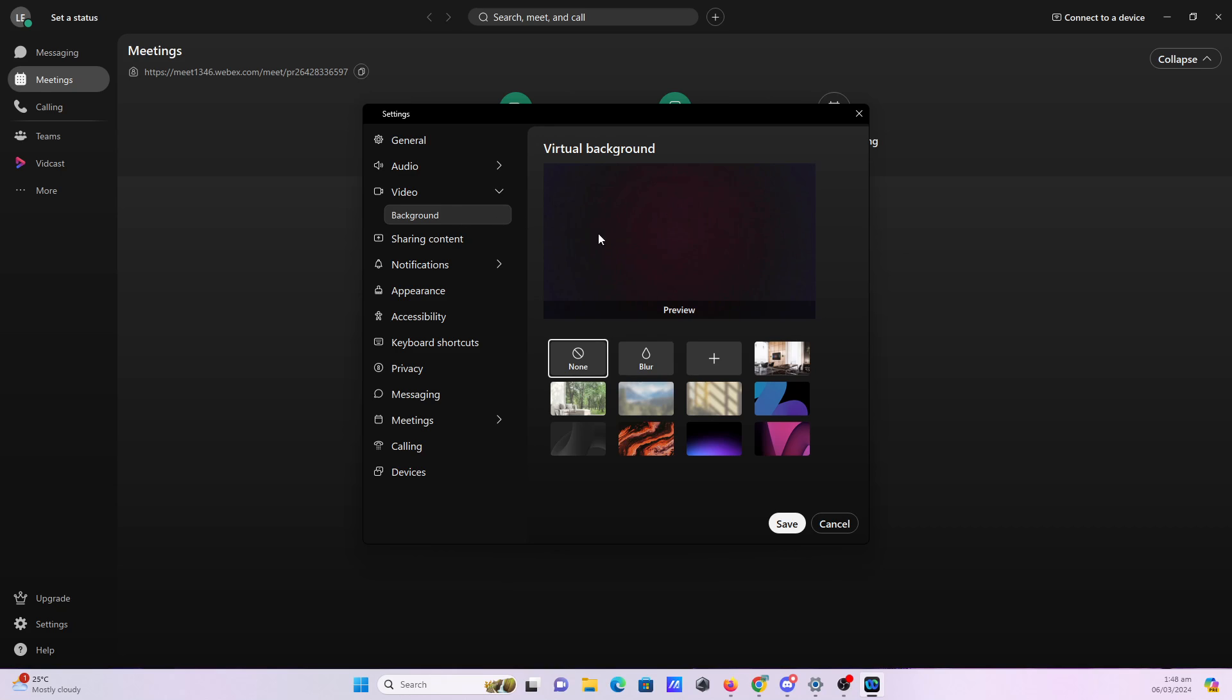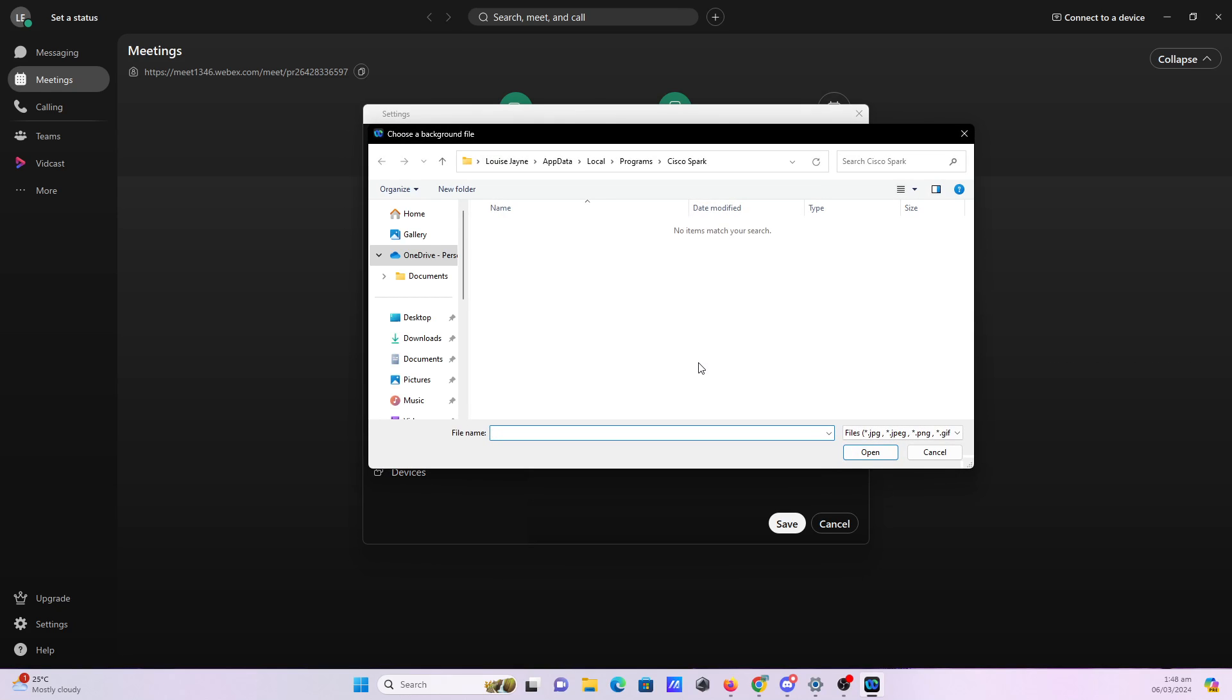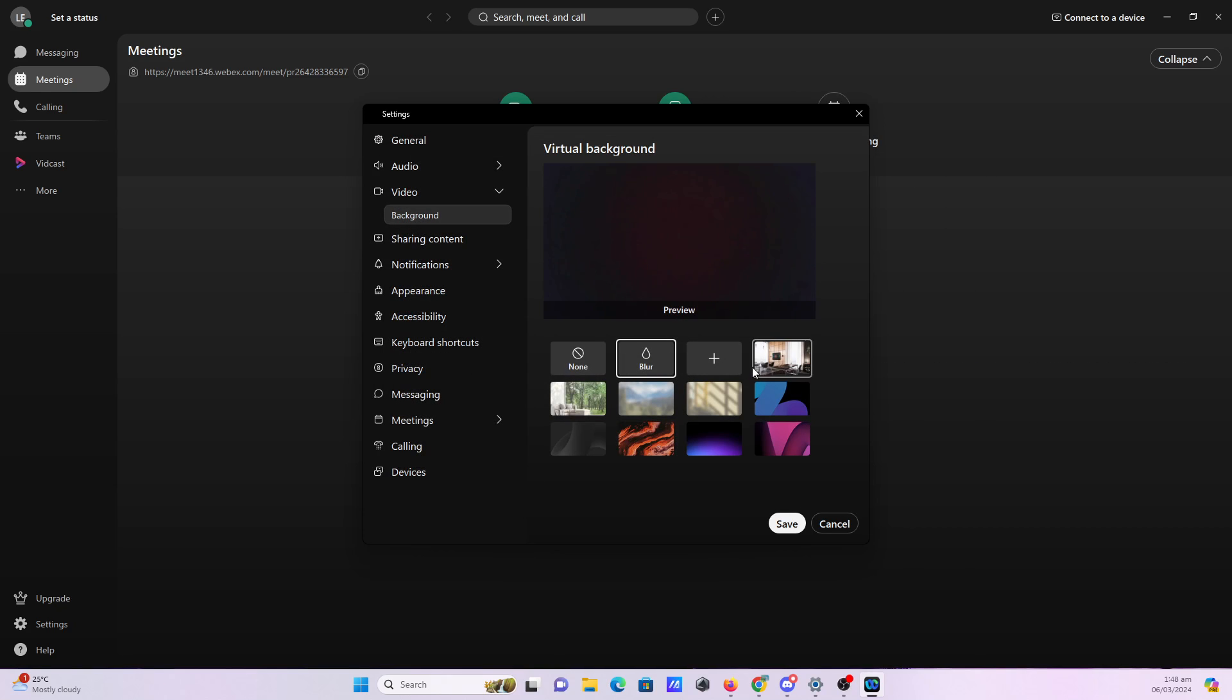You can select your virtual backgrounds. You can also add your own background and select some backgrounds which are provided by Cisco Webex.